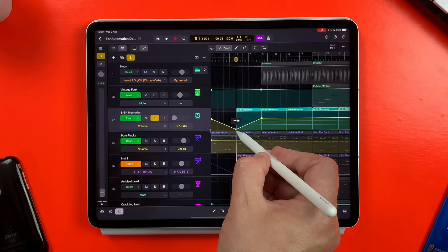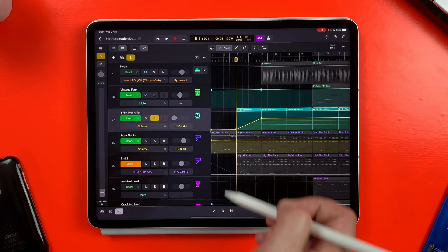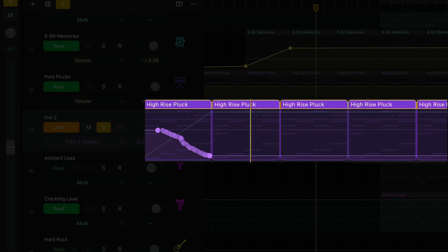In Logic Pro for iPad you can use automation to do everything from volume fade ins and outs to controlling specific parameters of third-party plugins. In this video I'll show you how it works.